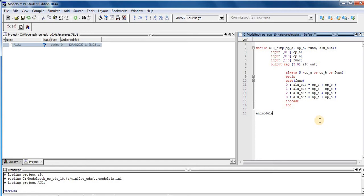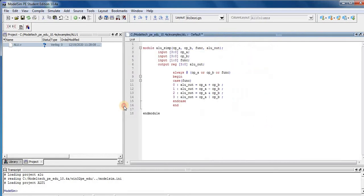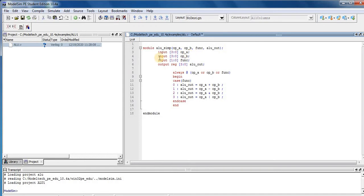So here in our Verilog ALU module, we have three inputs and one output. Two inputs are OPA is 4-bit and second input OPB is also 4-bit input.